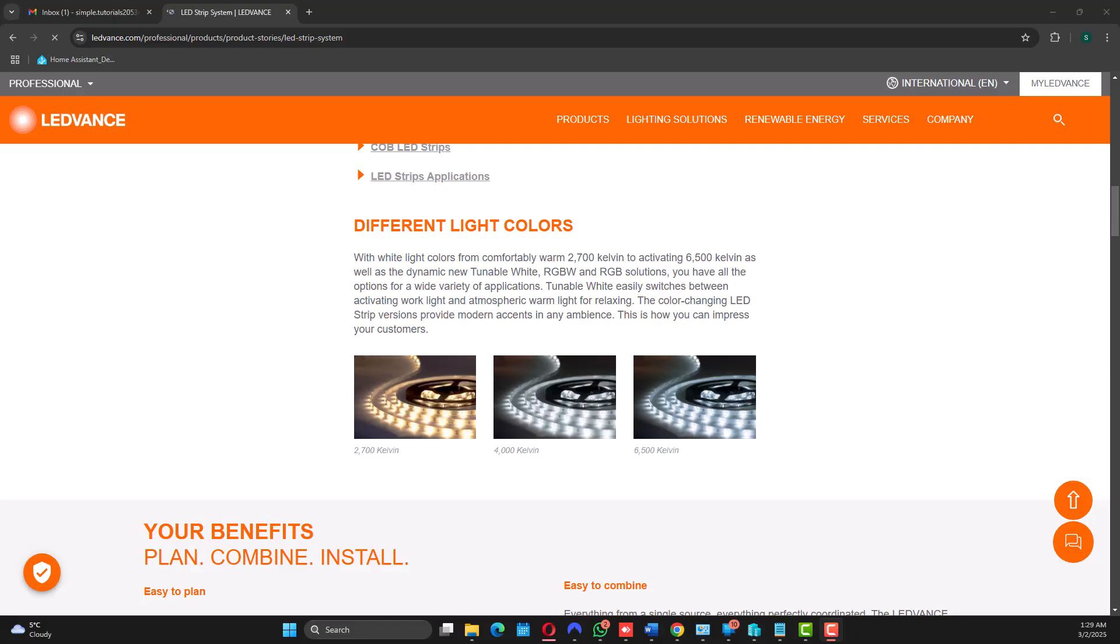Hello and welcome back. Today I'm going to show you how to pair Ledvance LED strip into the Ledvance app and link it to SmartThings.